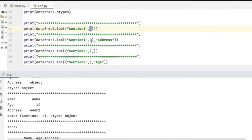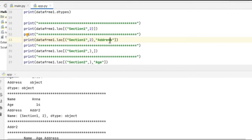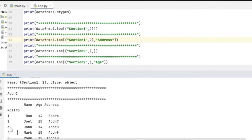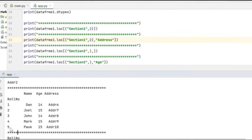In my next example, from the multi-index column, I'm going to filter on section 1 and roll number 2, but from the columns I want only the address portion to be printed. For this particular record, the address is ADDR2, so address 2 got printed in the output window.